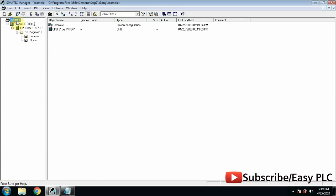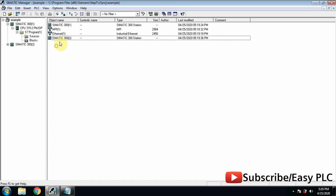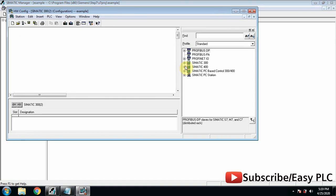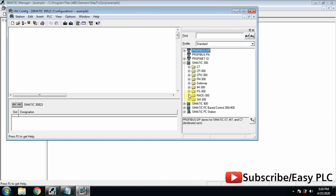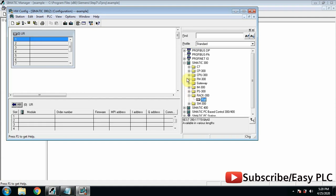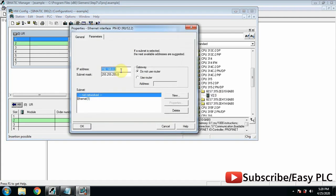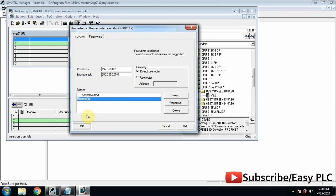Now we will add another S7300 station and this will be the remote station. As we did earlier, go to the hardware configuration and add the 315 PLC. We will change its IP address because local and remote PLC stations should have different IP addresses. Select Ethernet communication and click OK.